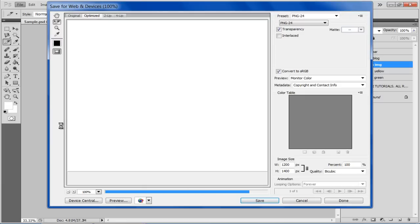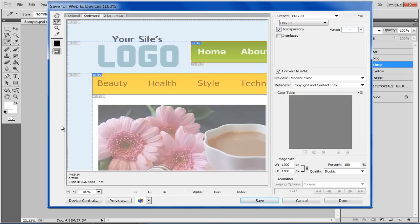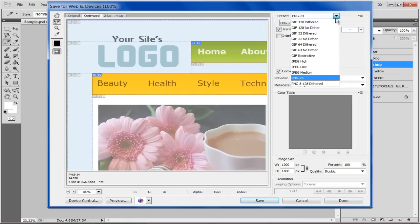Once done, select each of the slices you made while holding the Shift key on the keyboard. Now move over to the Presets option and click on the drop-down menu.